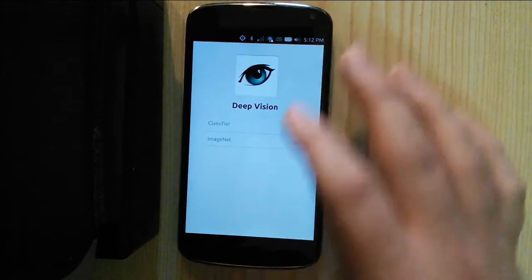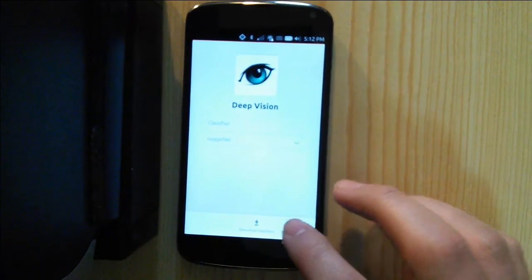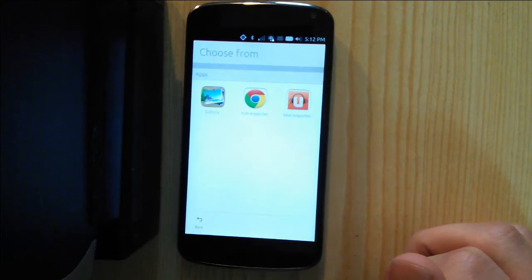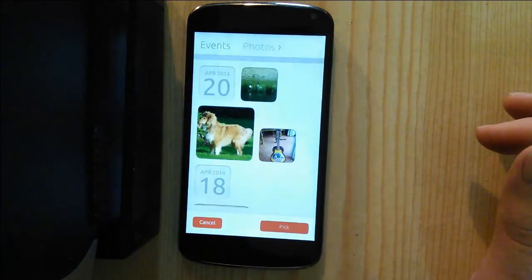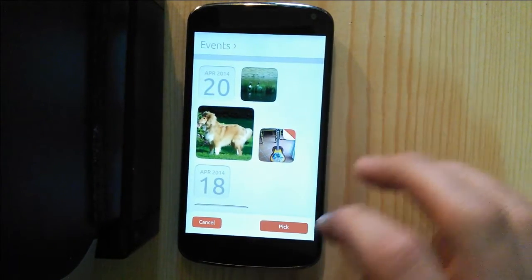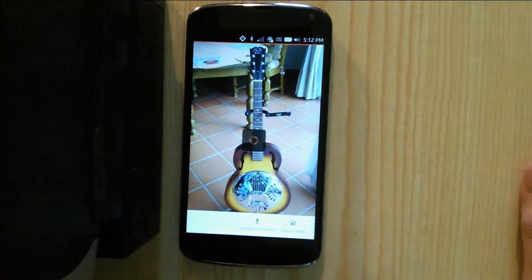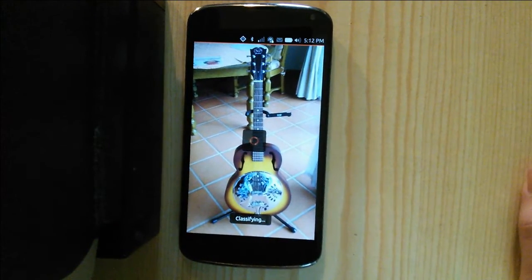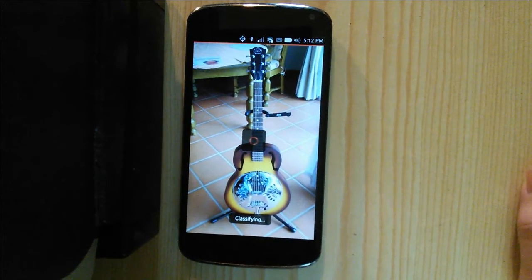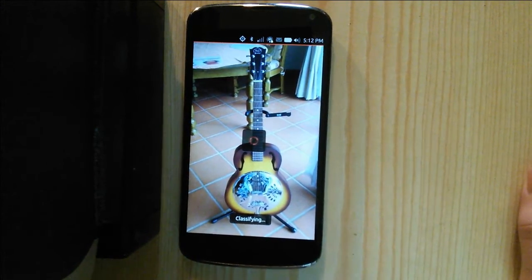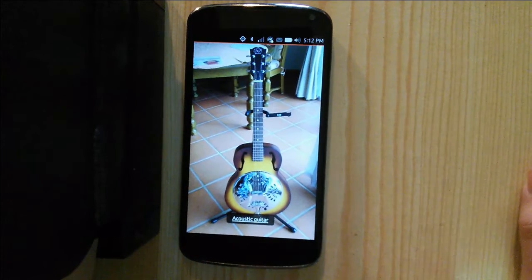It integrates with the content hub to allow you to import images from other applications. If I grab an image from the gallery — I'll use an image that I took of a guitar a while back — it takes a little while to classify it. This is all being done on the phone, though. It's not using any network services. Unlike something like Google Goggles, it's not sending data off to Google to work out what it is on their big servers; it's all being done on the phone.